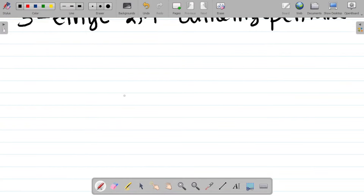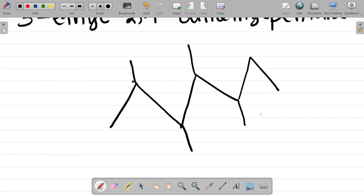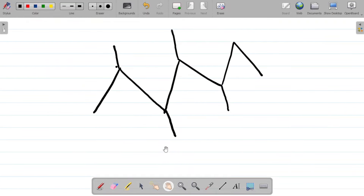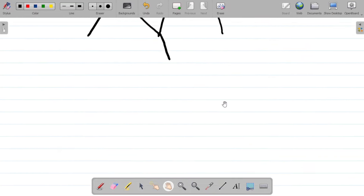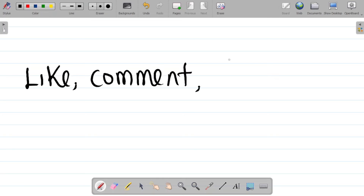Let me give you a task. Look at this compound here — please leave the name of this compound in the comment section. That's your task. If you enjoyed this video, please make sure you like it and comment the name of the compound.